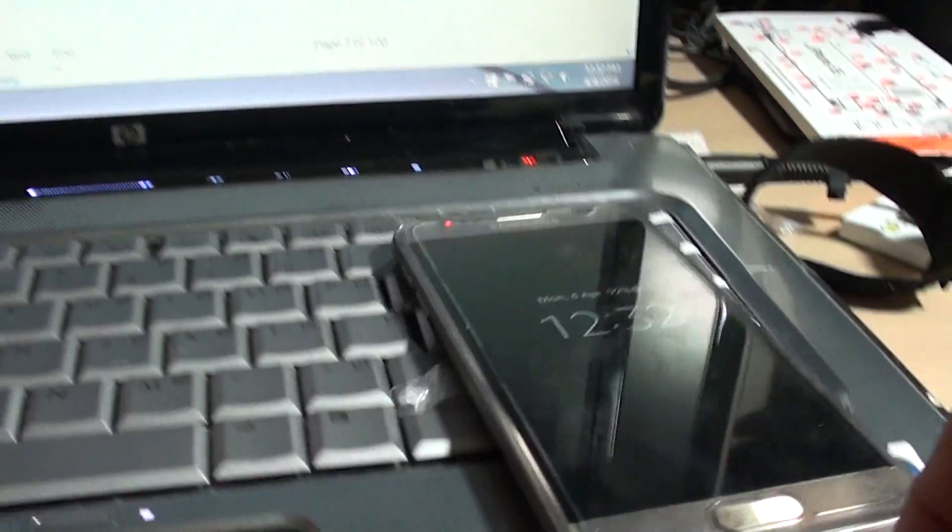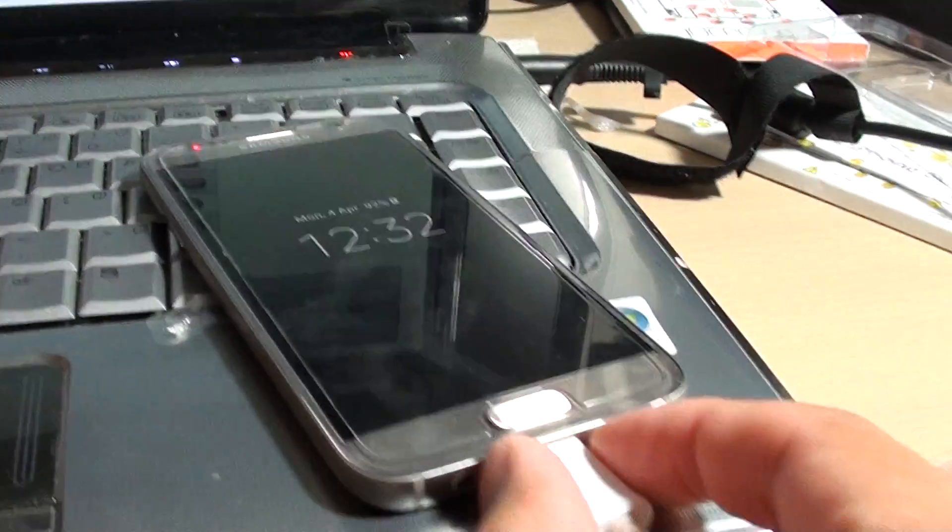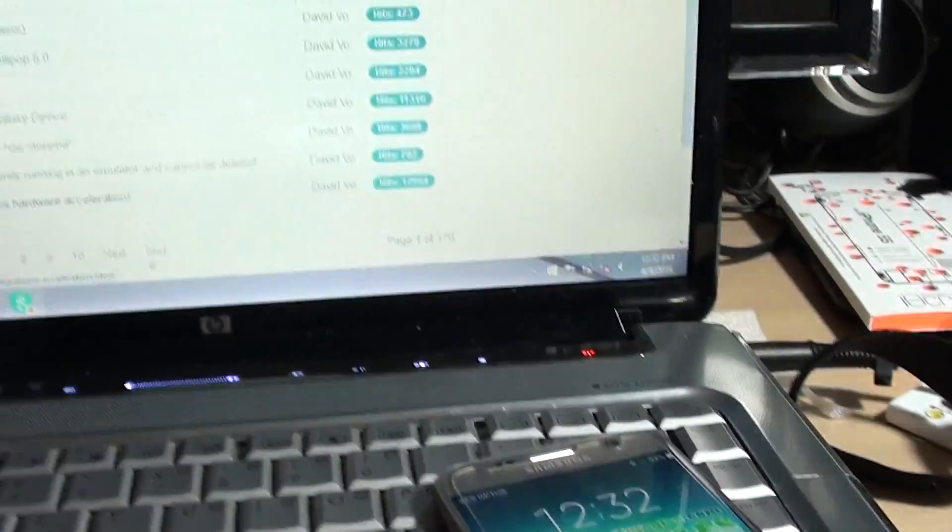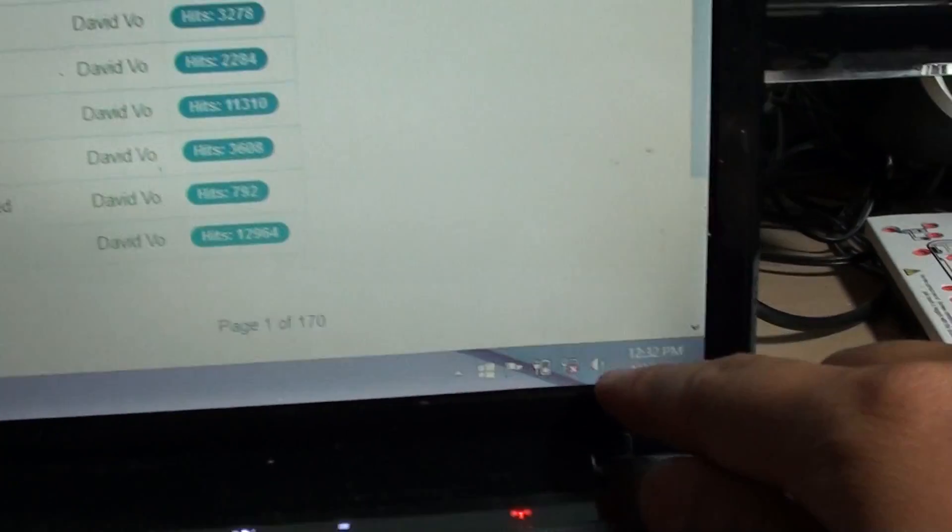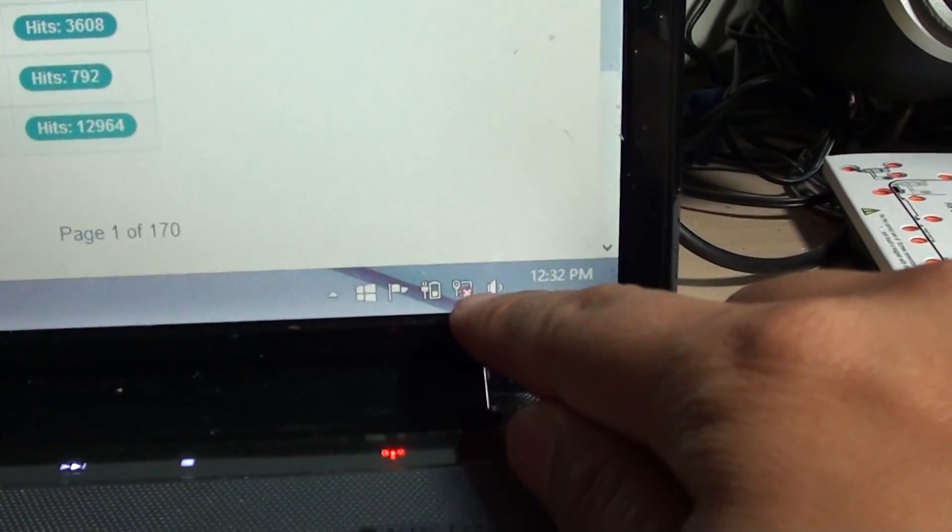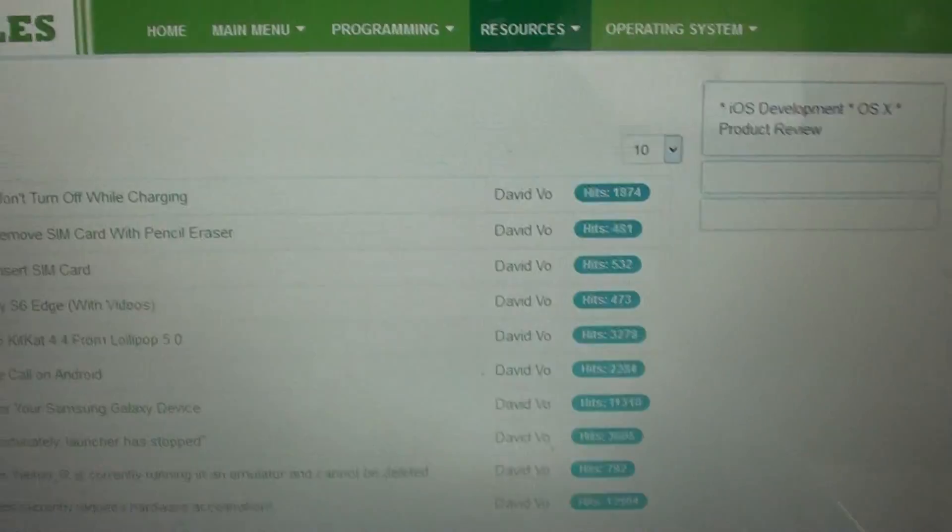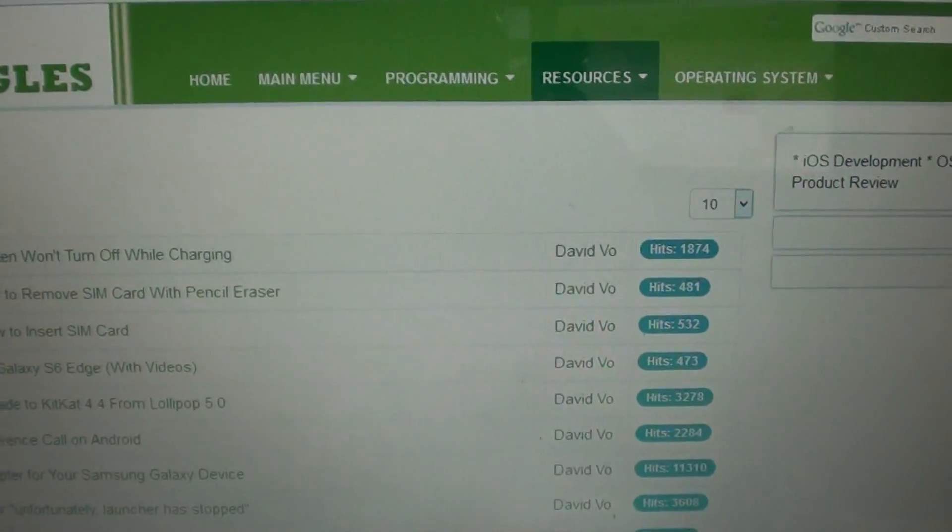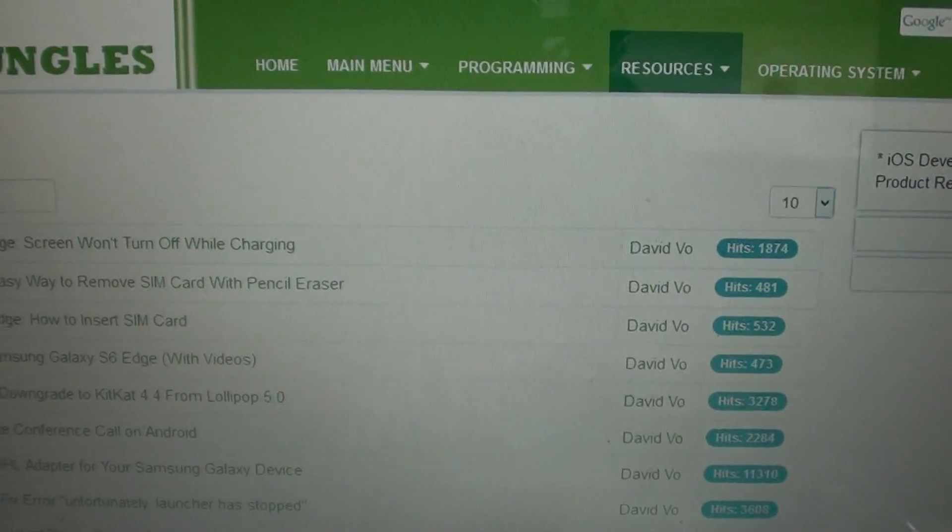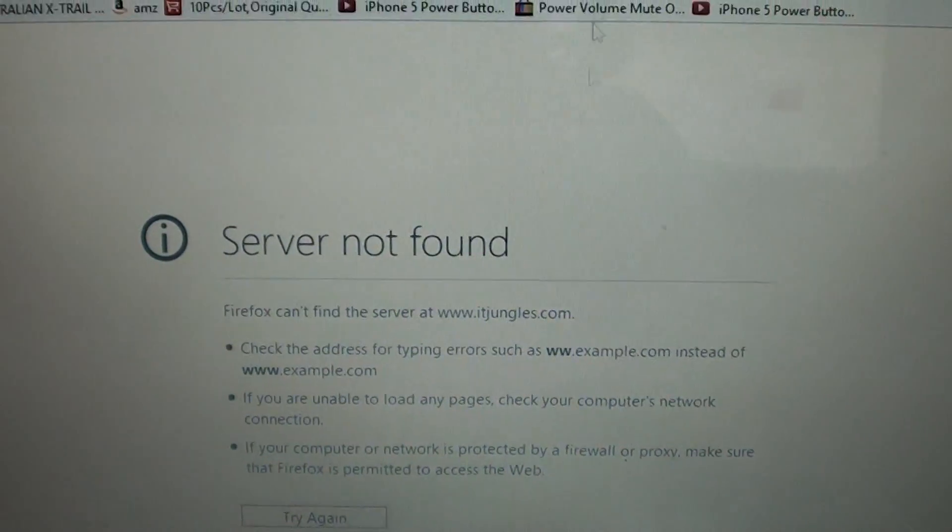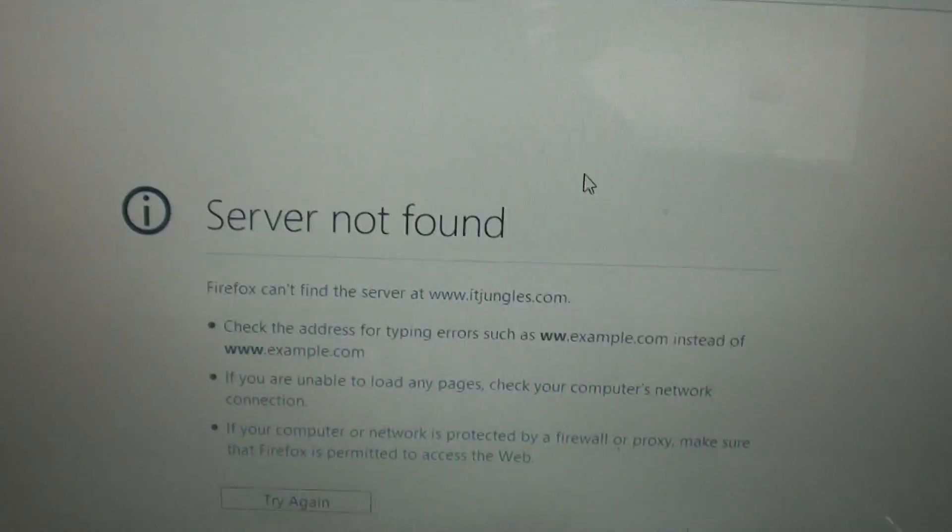As soon as I pull the cable out, you can see the connection is disconnected. If I refresh the page, I can no longer connect to the internet.